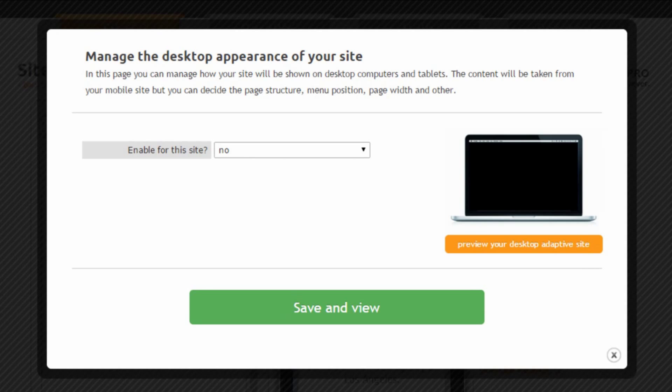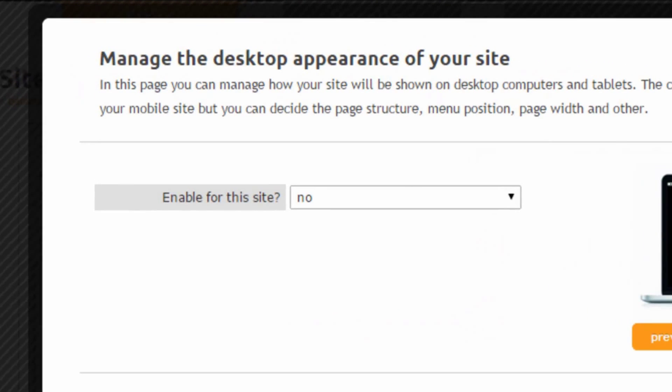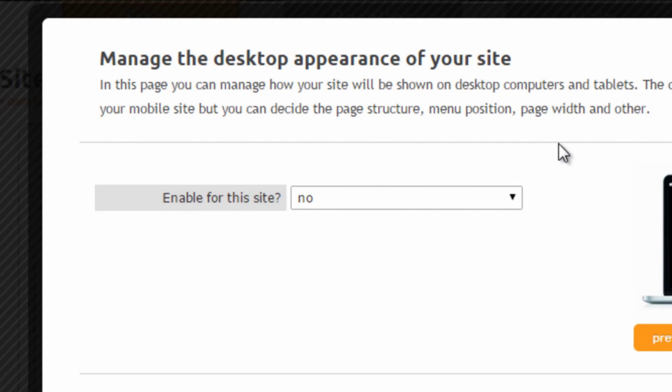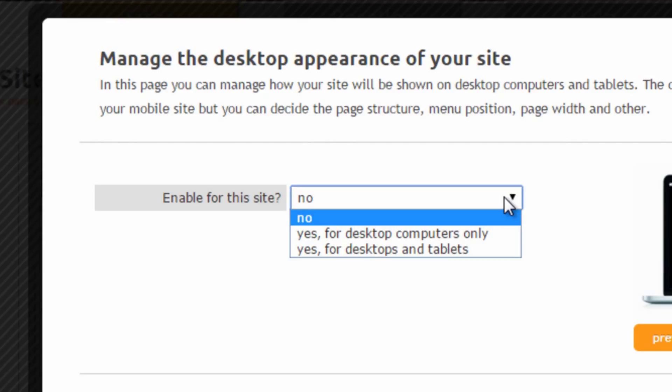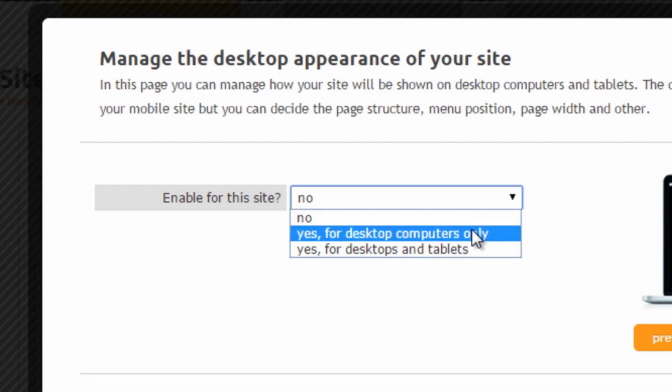Here the first thing we have to do is enable the desktop responsiveness for this site. We can choose if we want to enable it only when the site is viewed on desktop computers or on desktop computers and tablets.